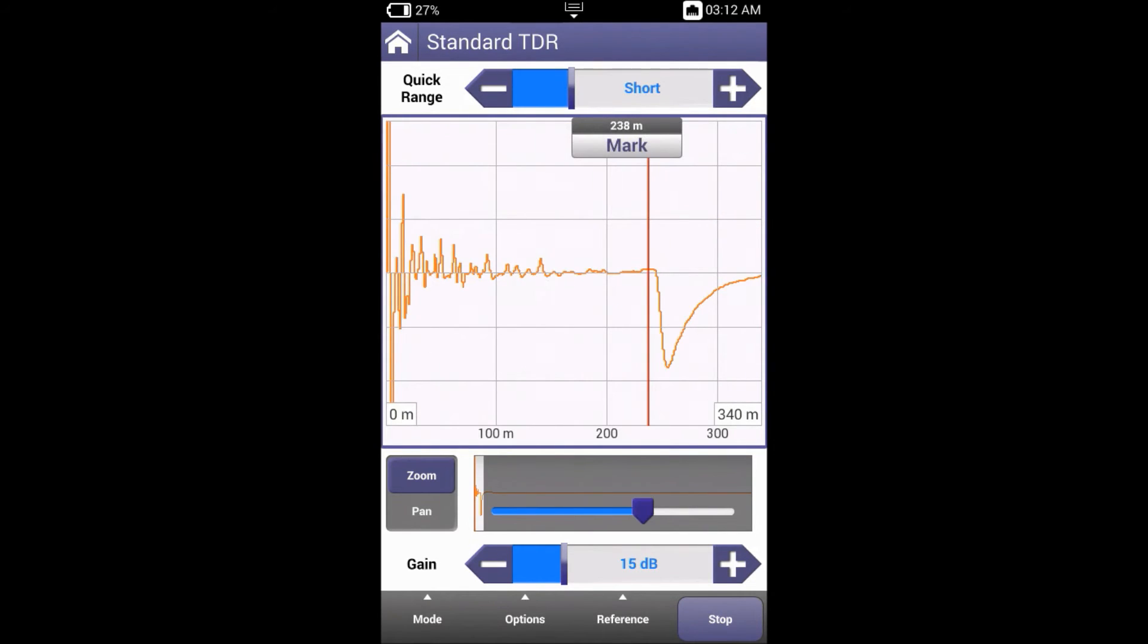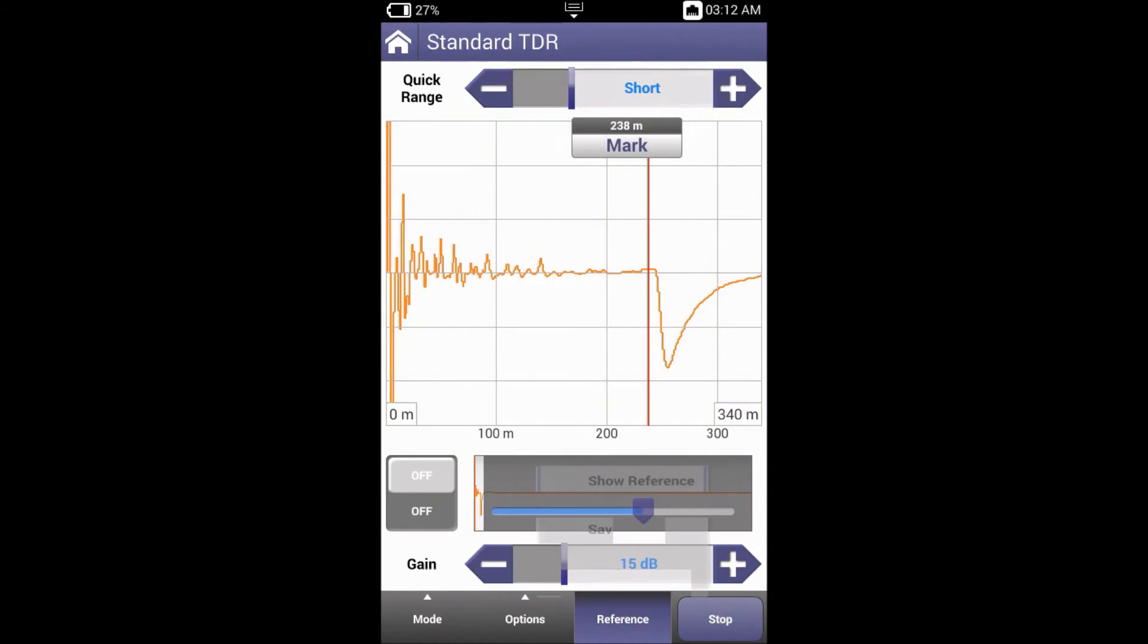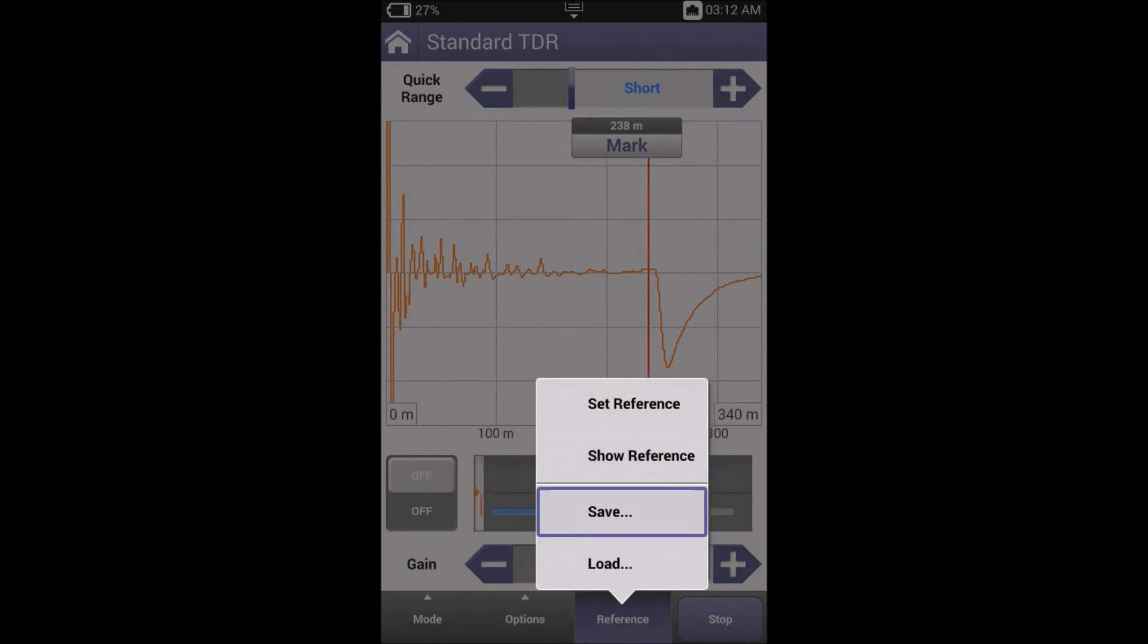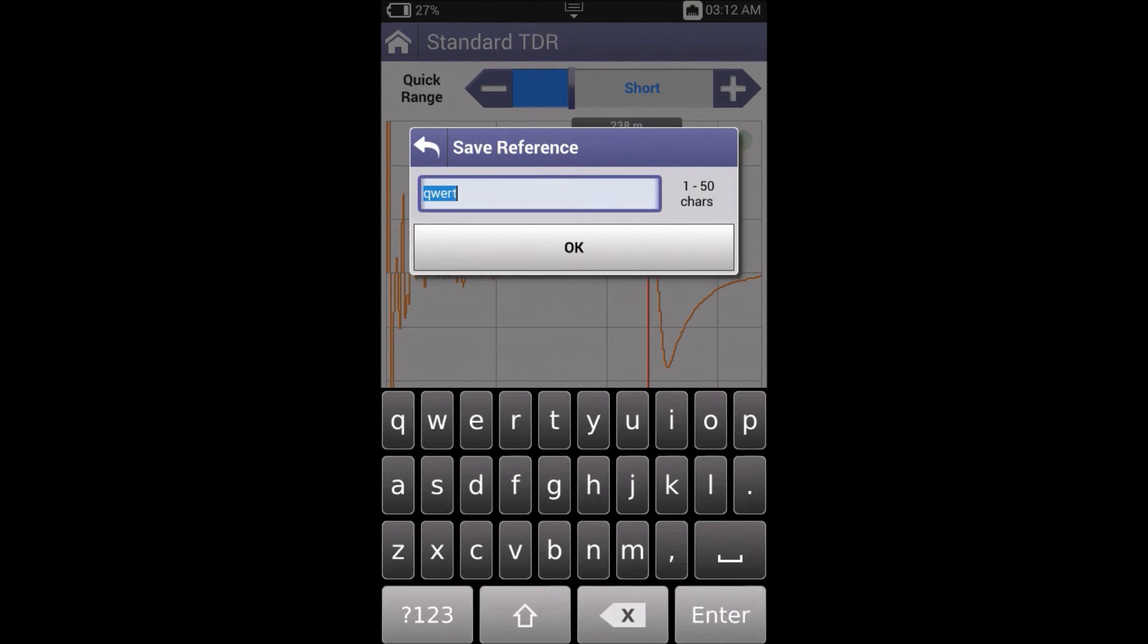Let's now have a look at saving results and setting a reference. For example, our short on the line, we can select reference, go to save, and type in a description or a location for the fault.